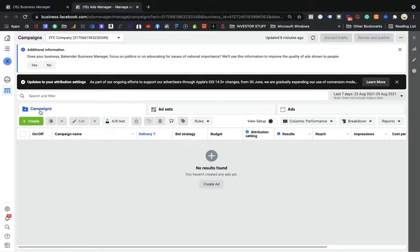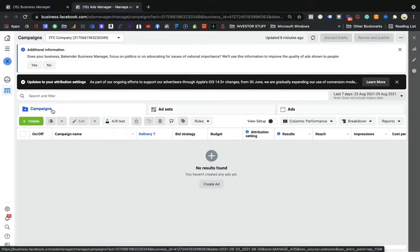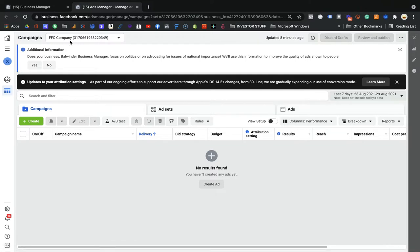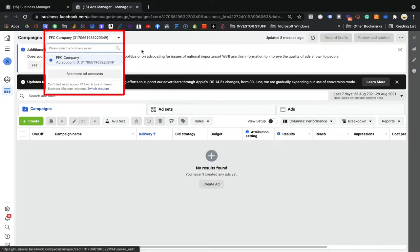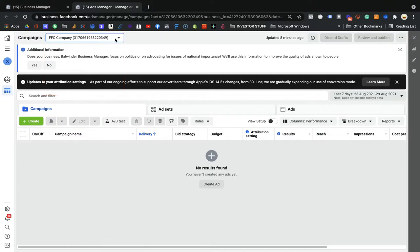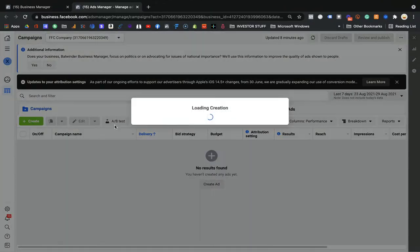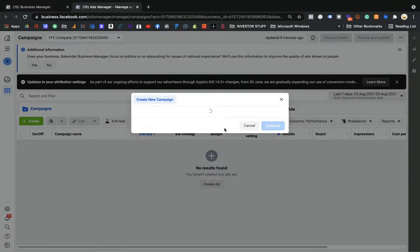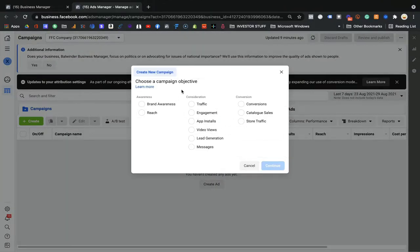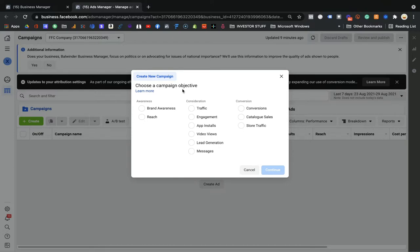If you are on the screen, make sure that the ad account you created is selected here. You just need to press the 'Create' button, and once pressed, this window will open up. I'll tell you a little bit about this.